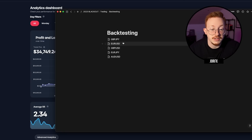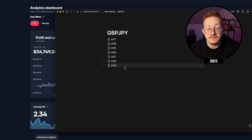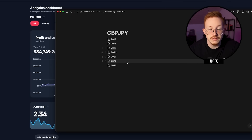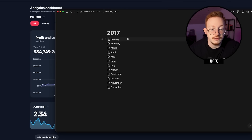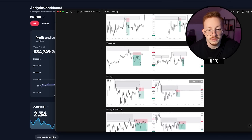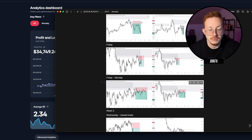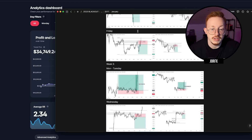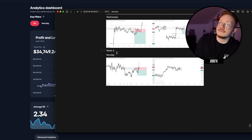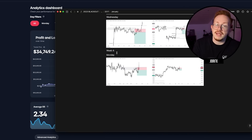Then your pairs — you go to pair 1, then you have all the years that you can backtest. 2017, then the first month, then you have Week 1, all the weekdays that you took a trade on, Week 2, Week 3. This is something that I've created to make the backtesting a lot faster than it was before.